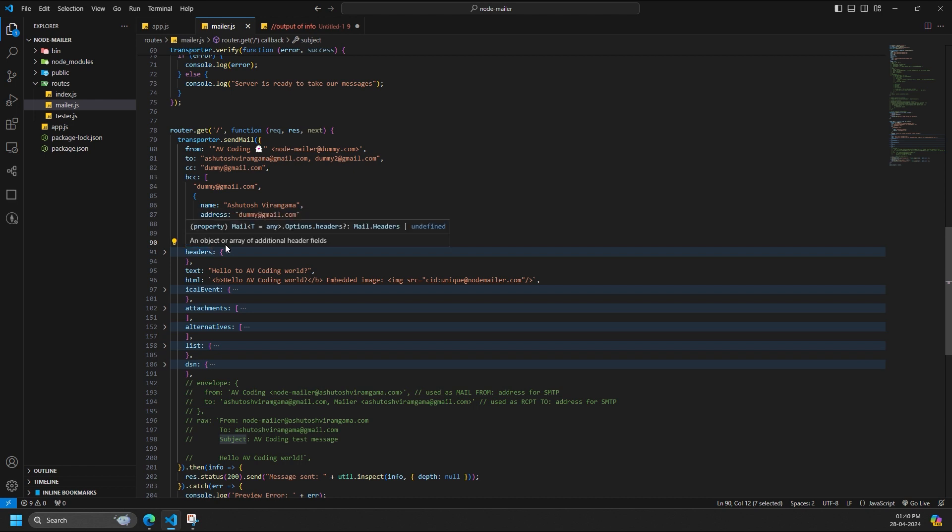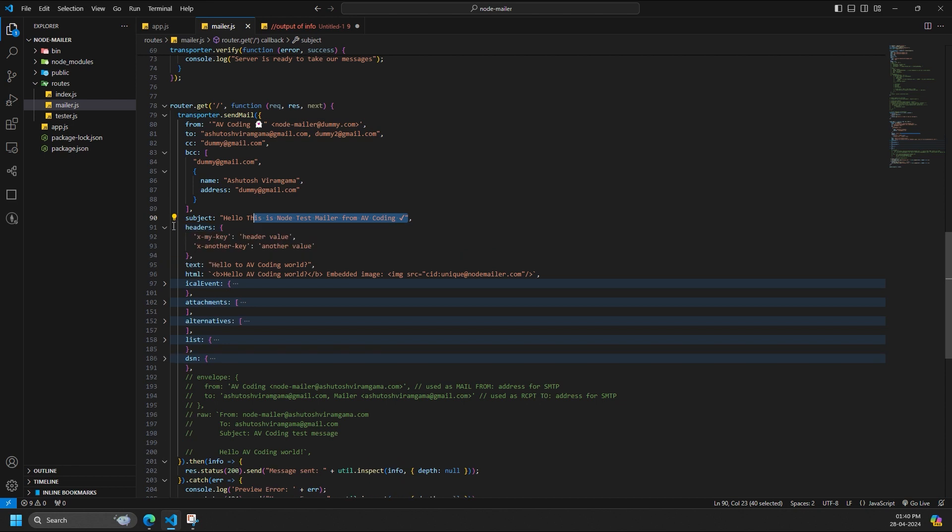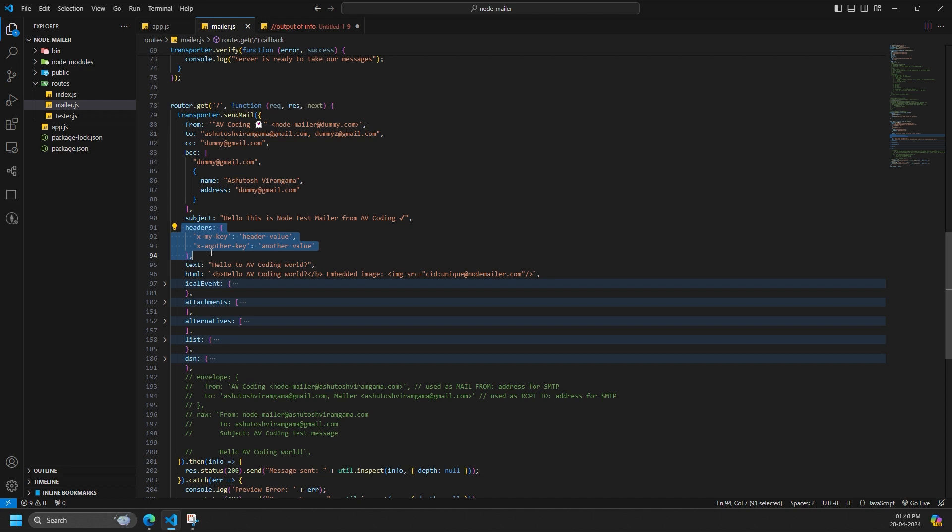BCC is a comma separated list or an array of recipients email addresses that will appear on the BCC field. Subject is the subject of the email. Most messages do not need any kind of tampering with the headers. If you do need to add custom headers, either to the message or to an attachment or alternative, you can add these values with the headers option.